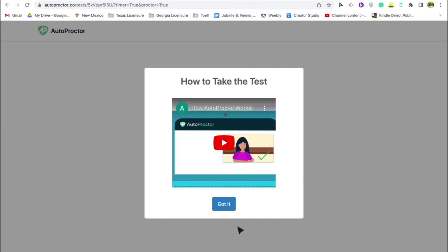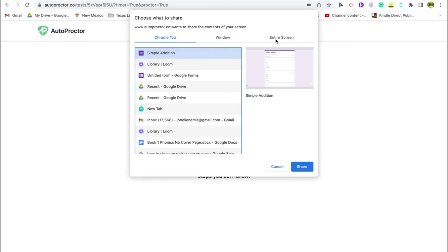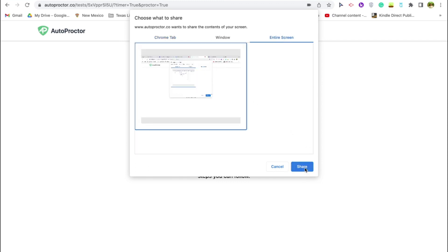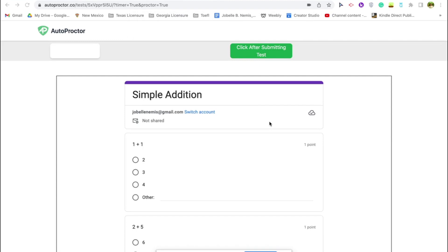There's a tutorial video for students on how to do this, so no worries. It is very important that when they share their screen, they click 'Entire screen' and not just the Chrome tab. Let me repeat: once they share their screen, they must choose 'Entire screen' — that way auto proctor can detect if they are switching tabs. Let's click 'Entire screen' and share.